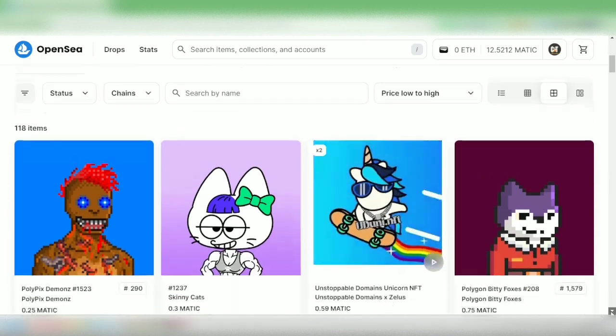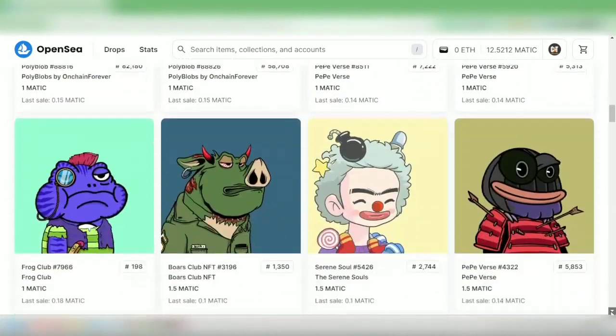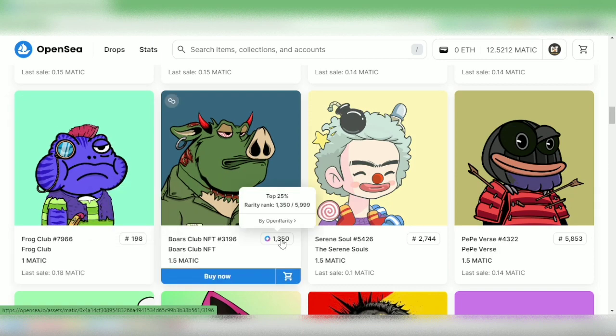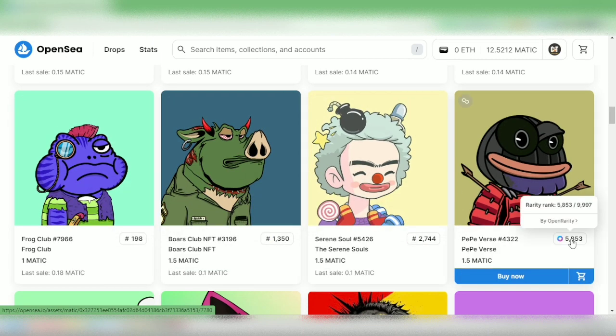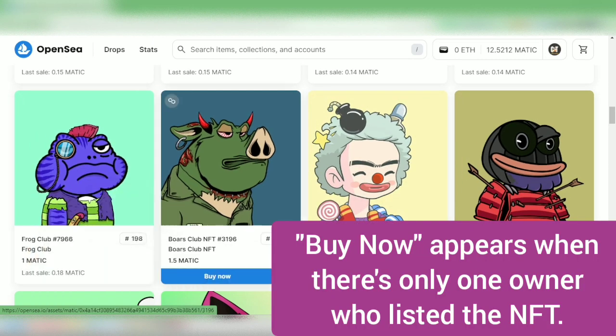You can also check the rarity of the NFT using their number tags. I'm going to buy this one — click 'Buy Now.'